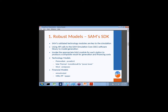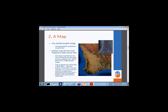The robust models and SAM's validated technology models are the key to the simulation. Similar to the last two presentations, we use API calls to the SAM simulation. We invoke the appropriate SAM module for each of the renewable energy stations and produce a composite result for generation and financing costs. The technology models we're looking at are PV Watts, TCS molten salt, wind power, and probably biomass in the near future. The financial model is basically utility scale, so it's the utility model.